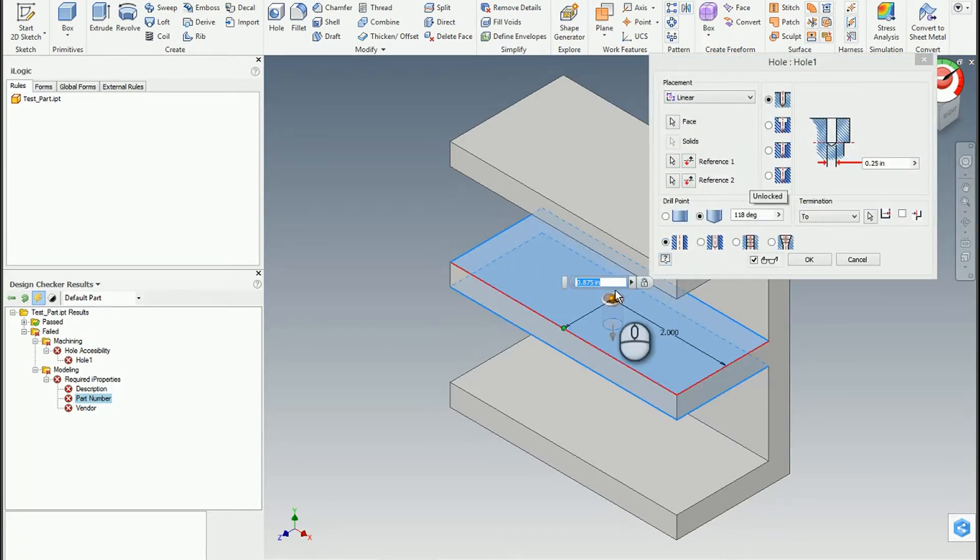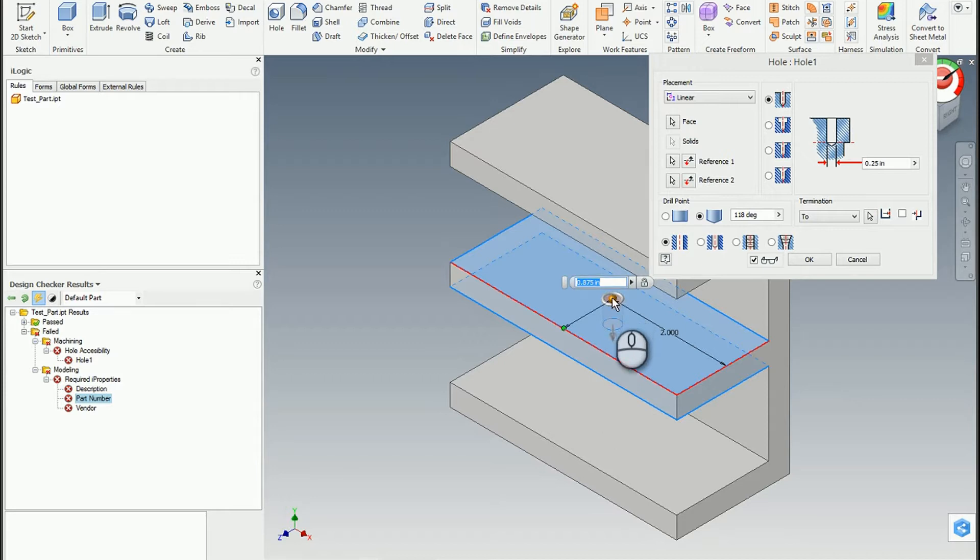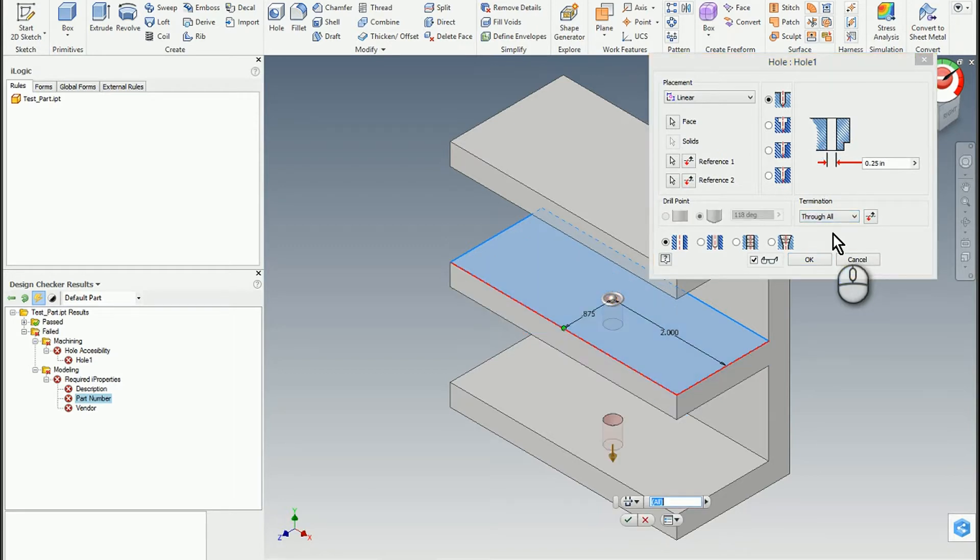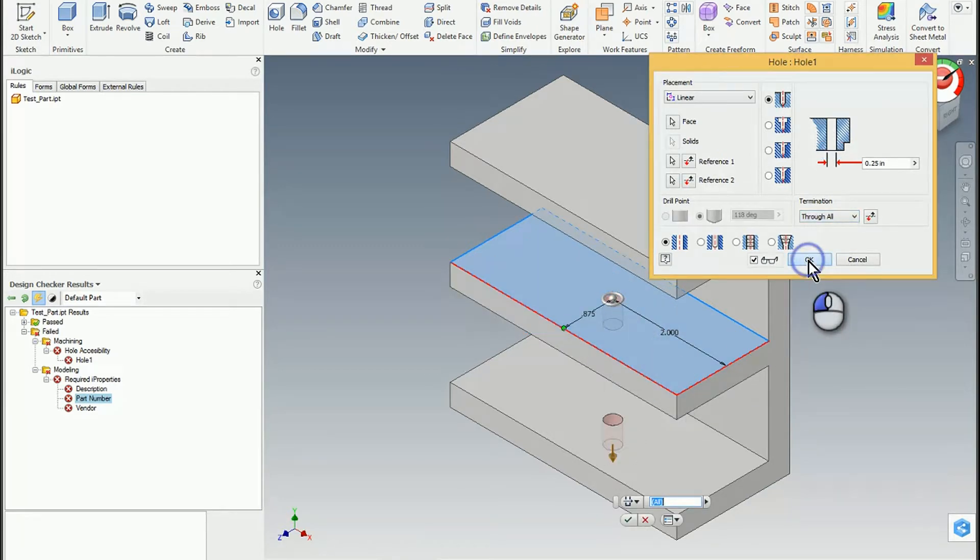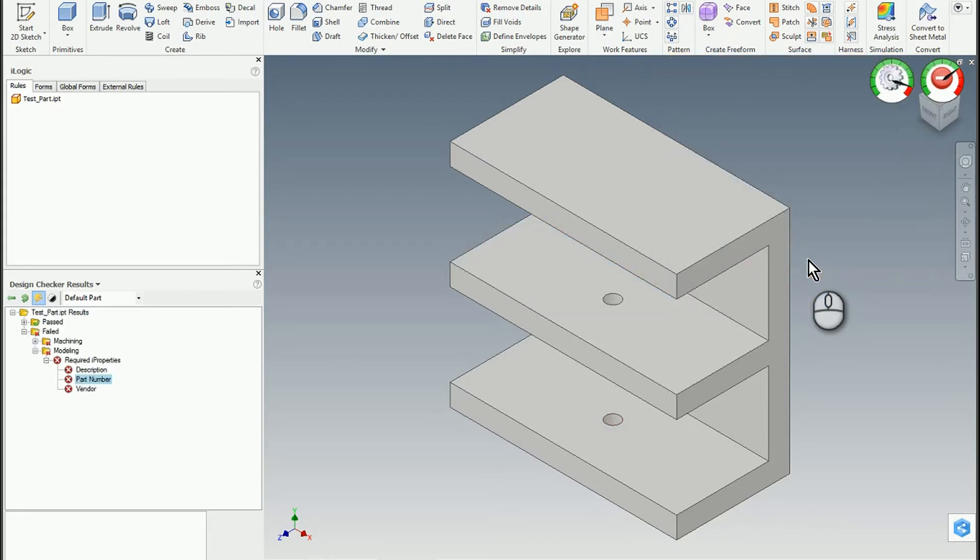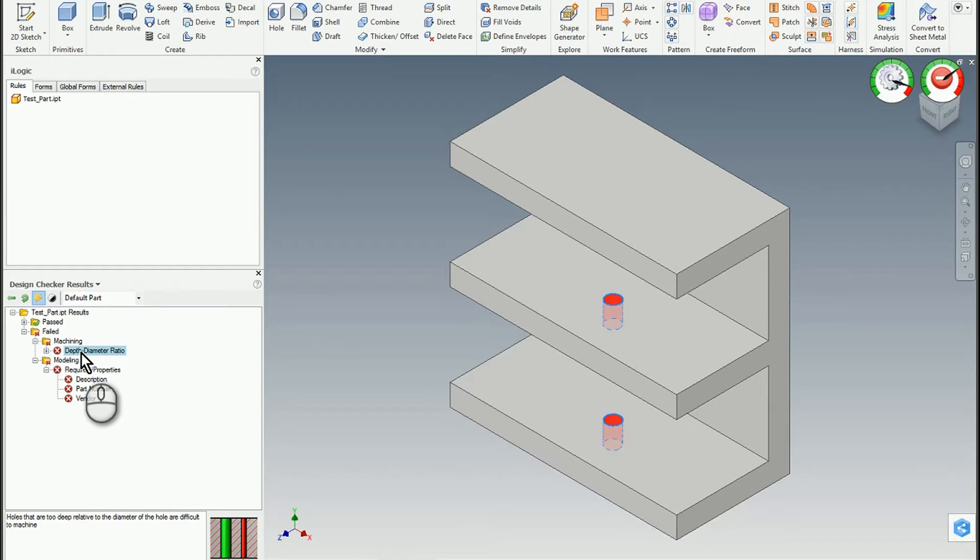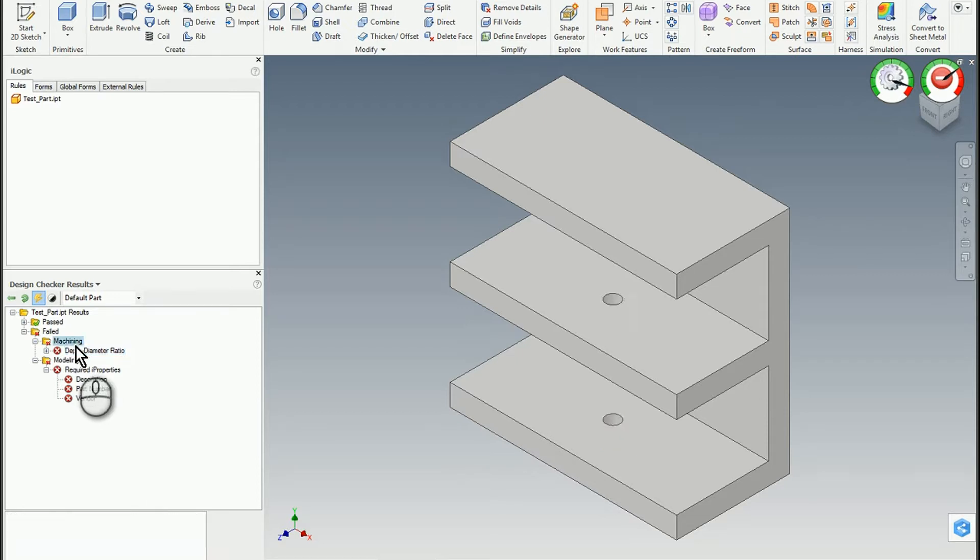So right now it's telling me that because I'm drilling from this surface just down to the bottom, it's got an issue. So I'm going to go ahead and say through all and now that would push that through the bottom shelf as well. So I click OK and I still have a problem. Notice my dial didn't change. So what's happened is if I look at the machining folder, now I've got that depth to diameter ratio issue where my quarter inch hole dropping down this two inches or whatever it is violates my five to one maximum.